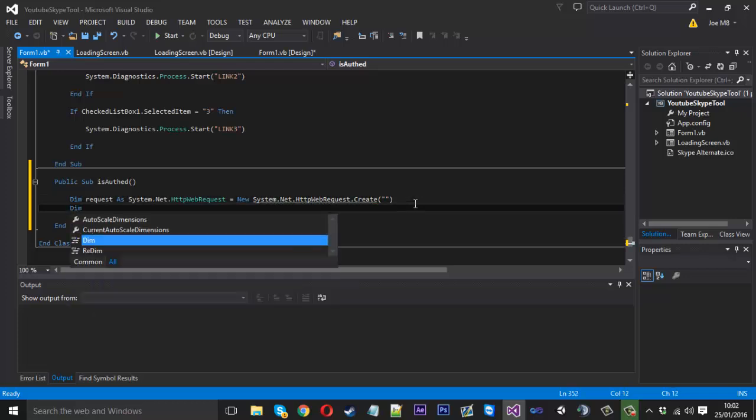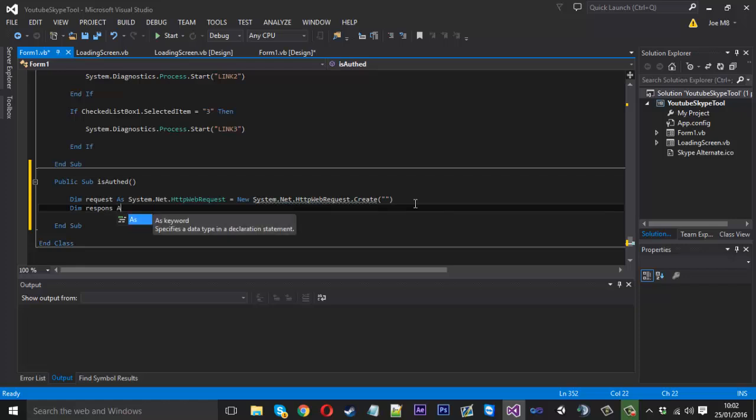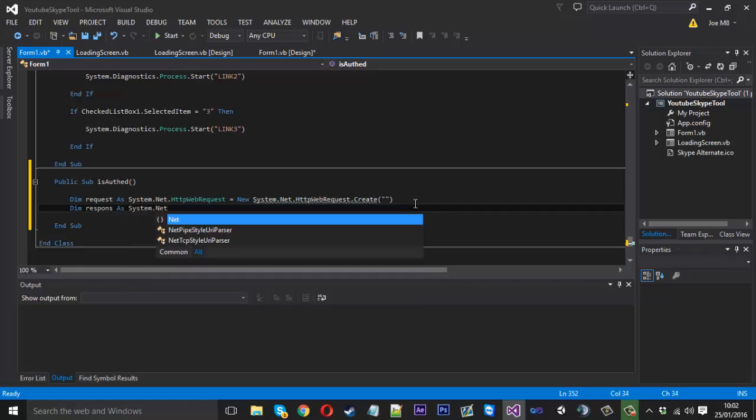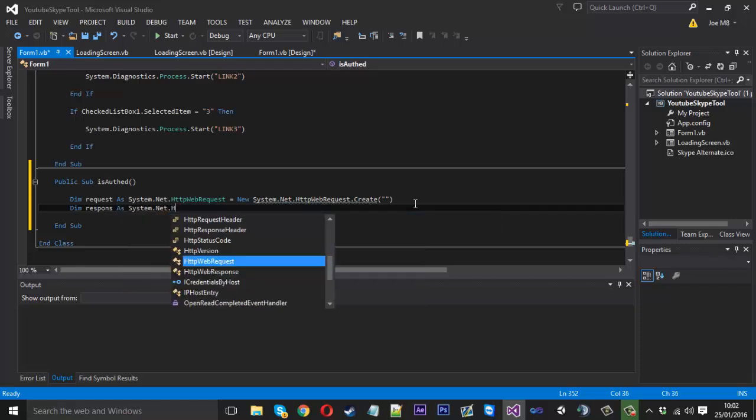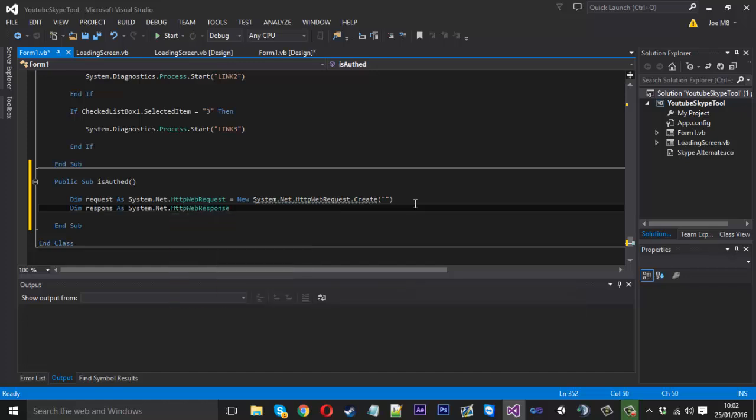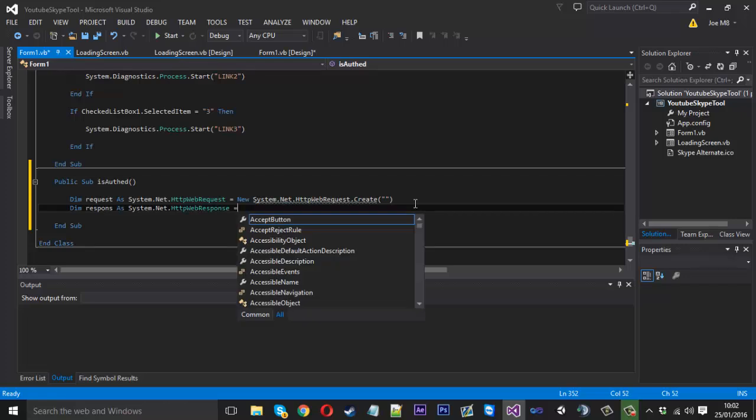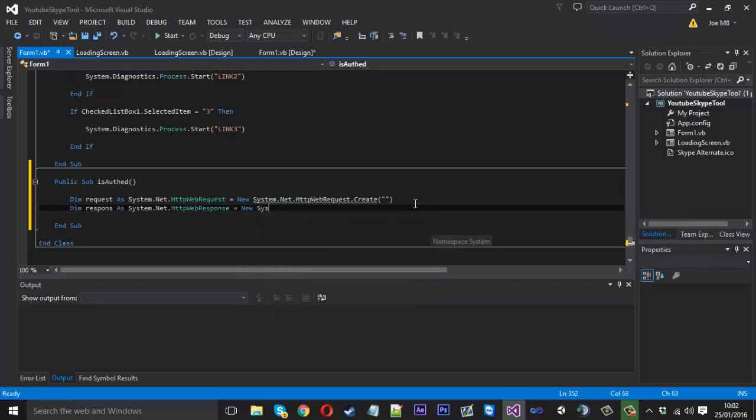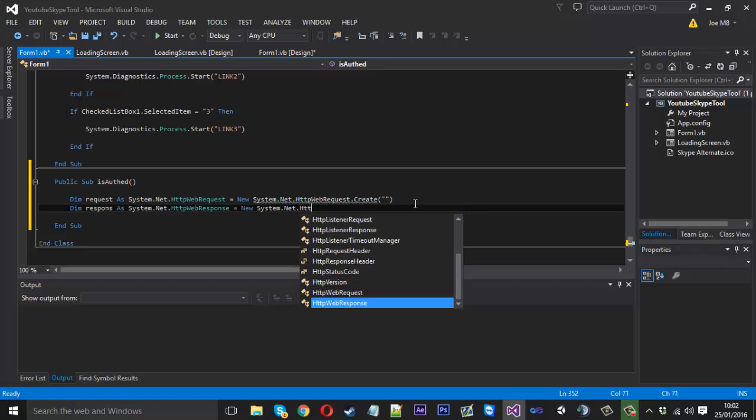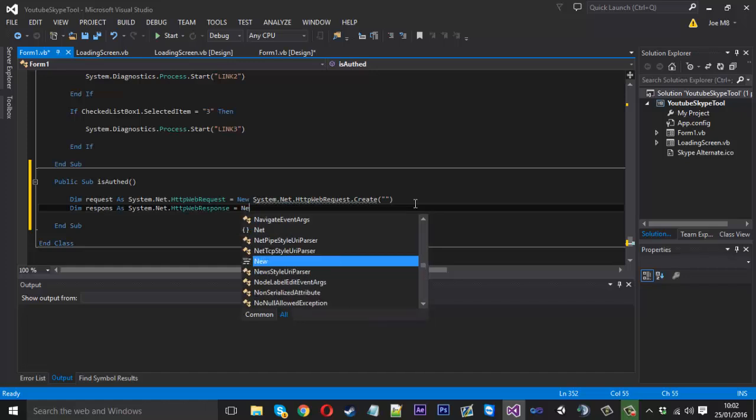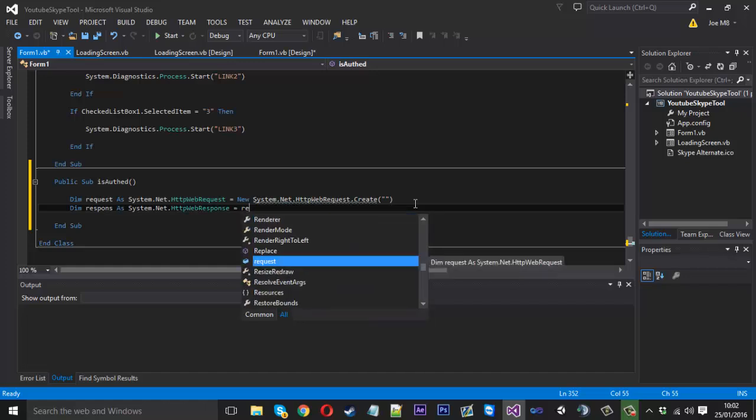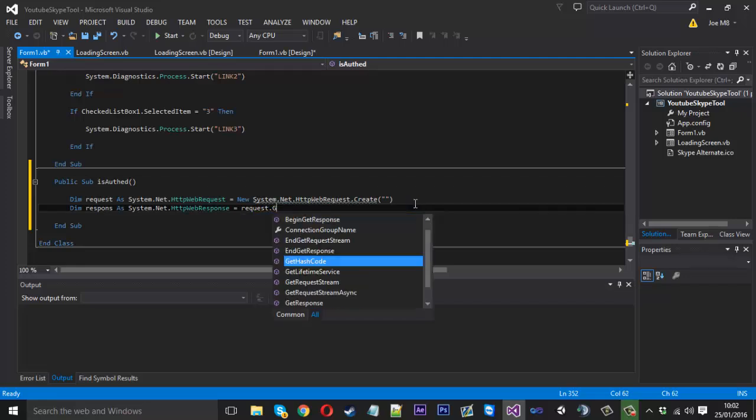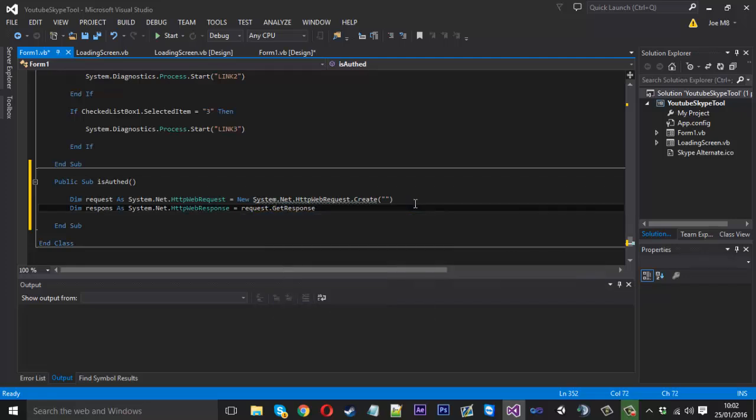Under here we just want to dim response as system.net.http and instead of web request we want to use web response this time. And that is equal to, oh sorry no no it's not. This is going to be equal to request.get response. Because request is our bit of code up here, our file which is storing the username. So we're going to be getting the response from that.